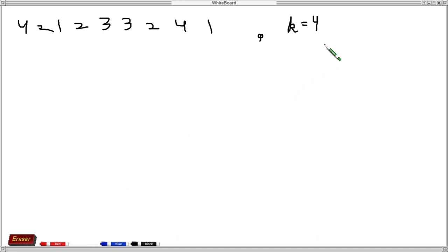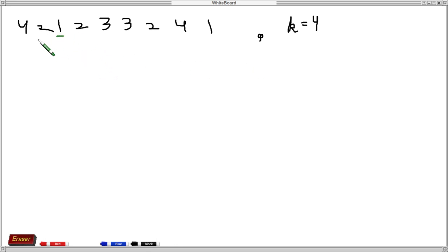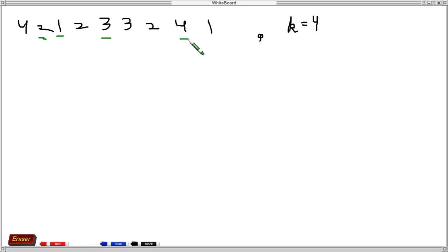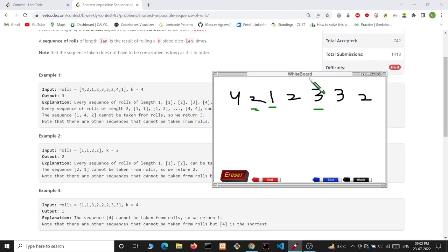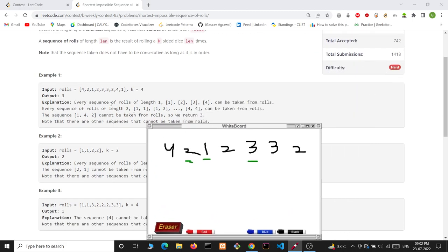First, let's try to make sequences of length 1. We can take 1 as a sequence, 2 as a sequence, 3 as a sequence, and 4 as a sequence. So in this example we have sequences of length 1 — that is, 1, 2, 3, and 4 — which can all be taken from rolls.